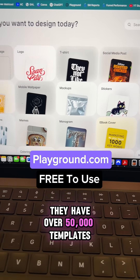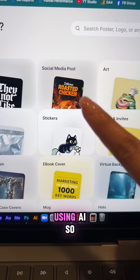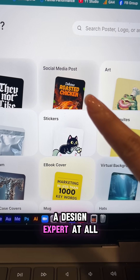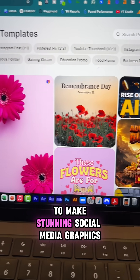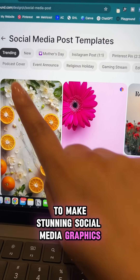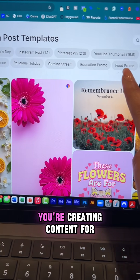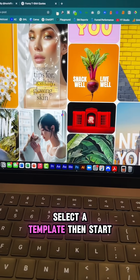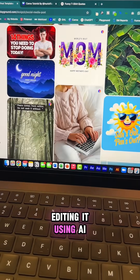They have over 50,000 templates that you can customize using AI, so you don't have to be a design expert at all to make stunning social media graphics. You can filter by the platform you're creating content for, select a template, then start editing it using AI.